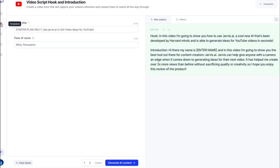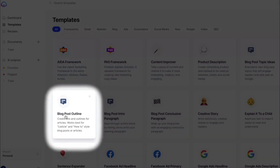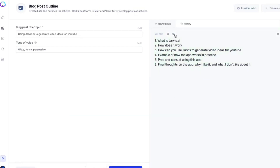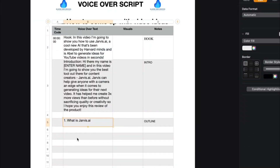Now let's come up with an outline for the video. Go back to the templates and select the blog post outline generator. Paste the title, select a tone of voice, and click generate. Select these bullet points and copy them to your document.